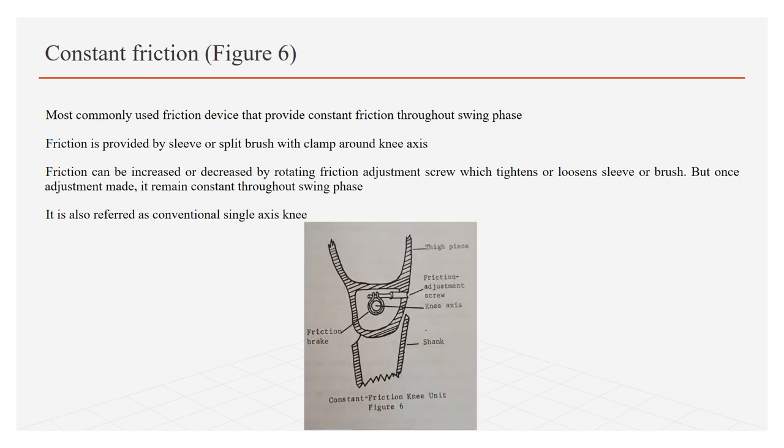Constant friction knee control is shown in figure 6. It is most commonly used friction device which provides constant friction throughout the swing phase. Friction is provided either by sleeve or spread brush with clamp around the knee axis. Friction can be increased or decreased by rotating friction adjustment screw which in turn tightens and loosens sleeve or brush that is wound around knee axis. But once the adjustment is made, it remains constant throughout the swing phase. That's why it is also referred to as conventional single axis knee.